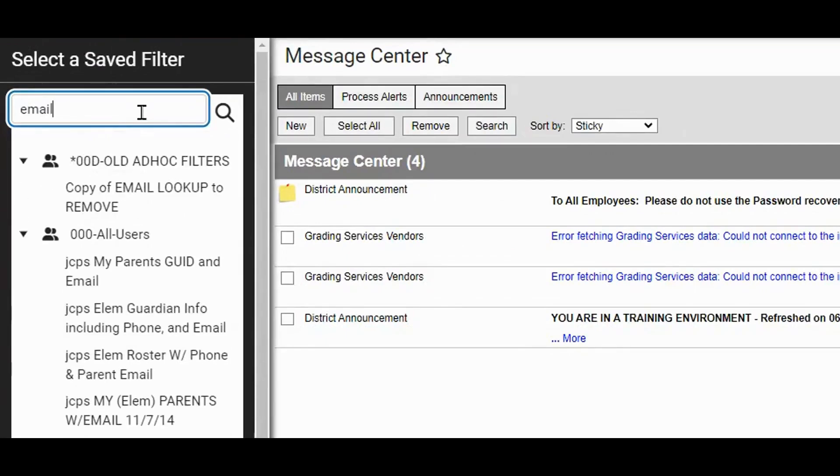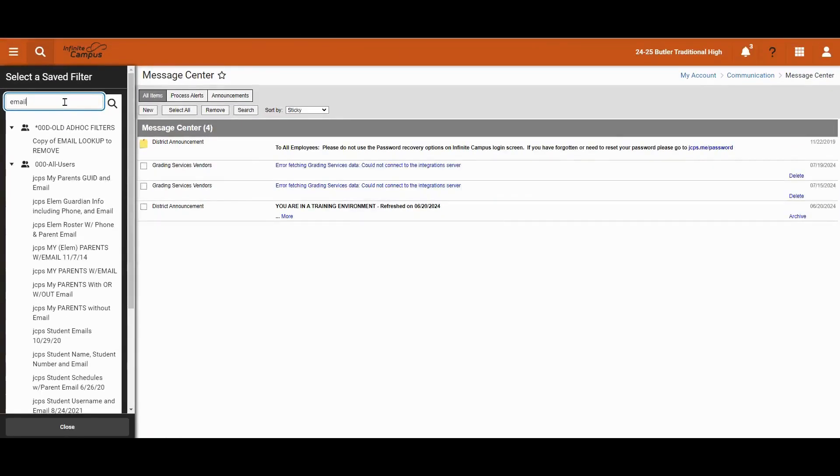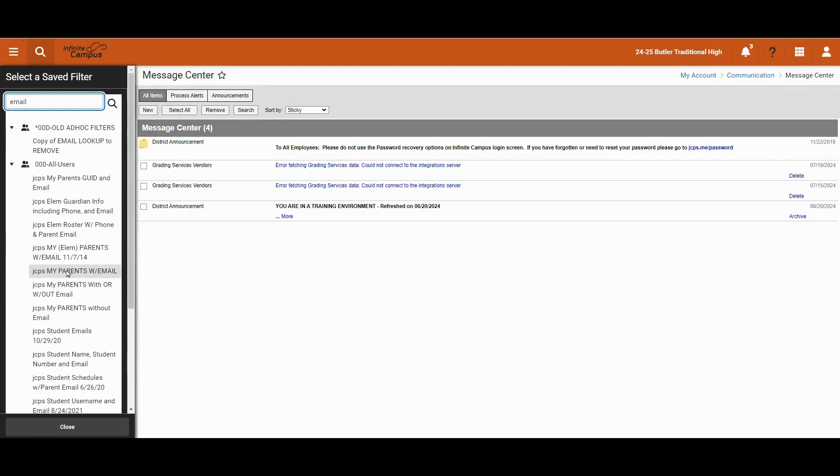When you type in email, you will find any filter with the word email in it. Then we can look down here and see if there's a filter that meets our needs and maybe we need to just find data or maybe again we'll go to the filter designer and make a copy of one of these and then work from there.